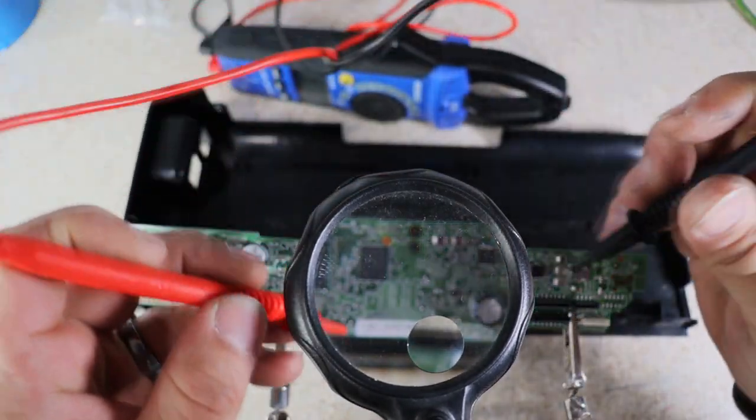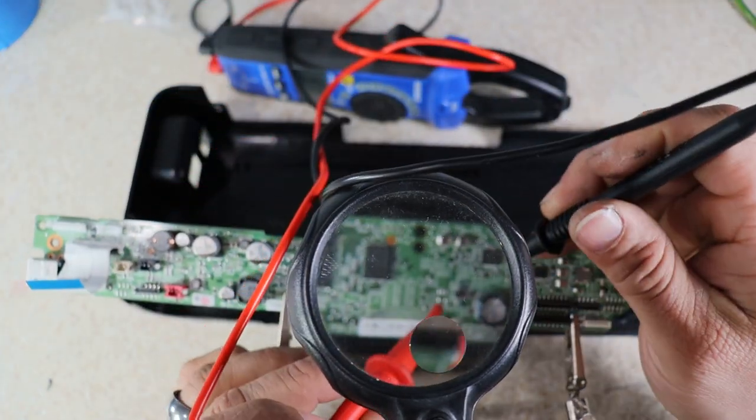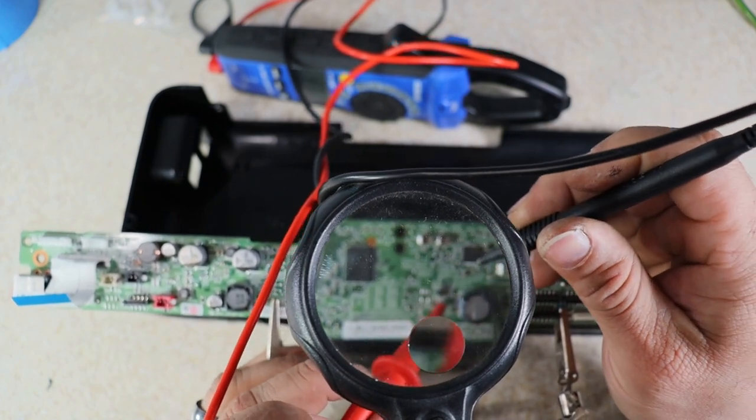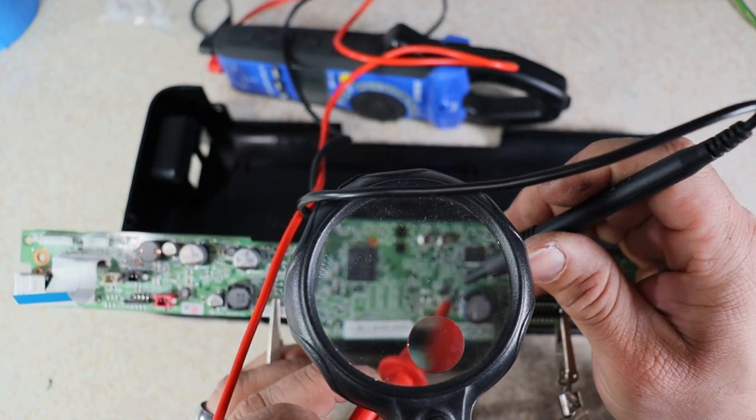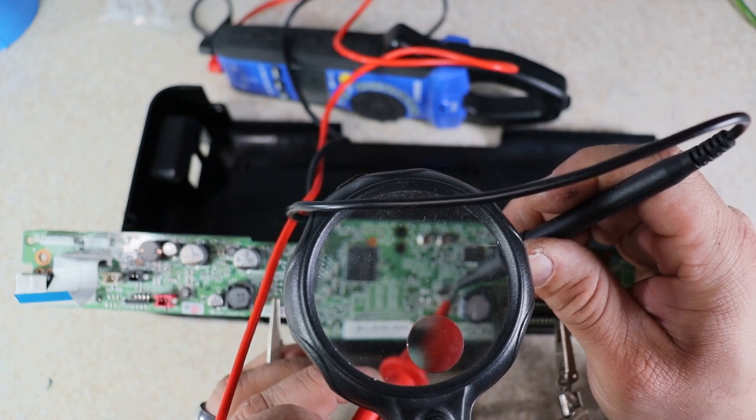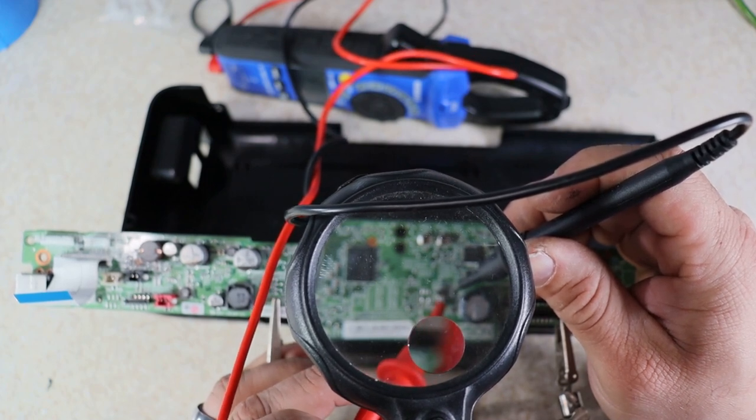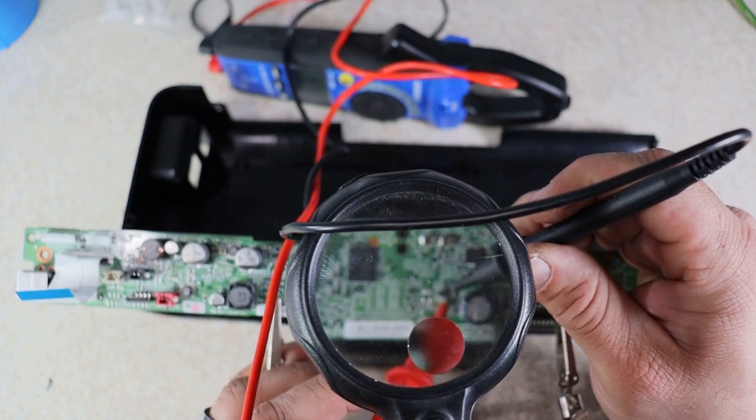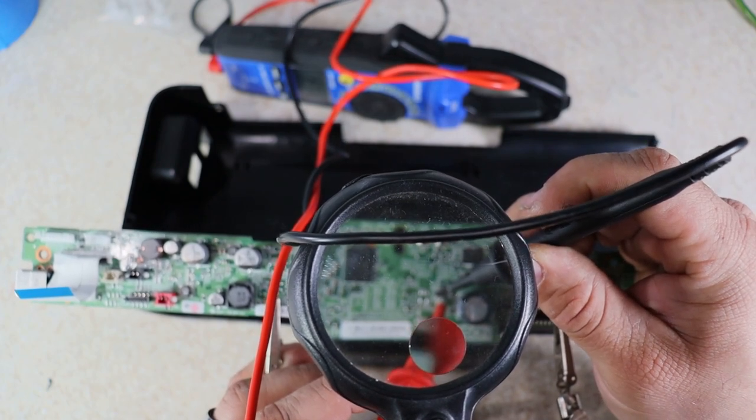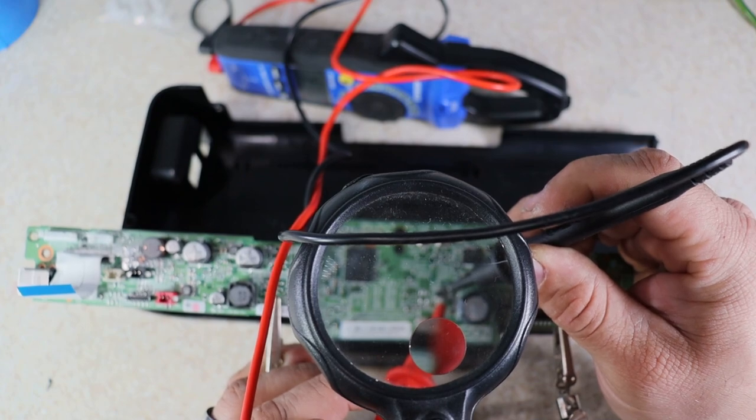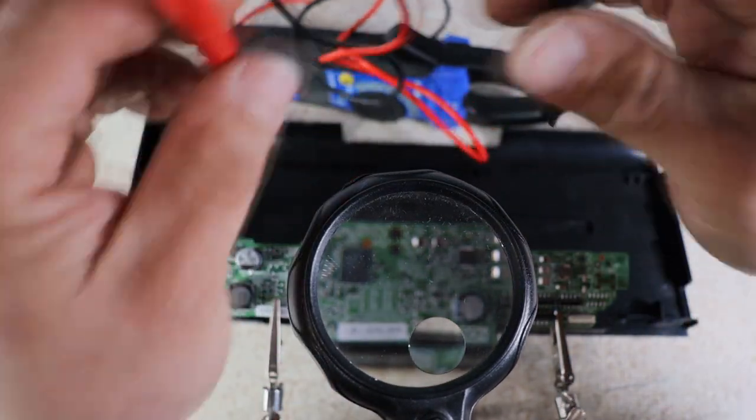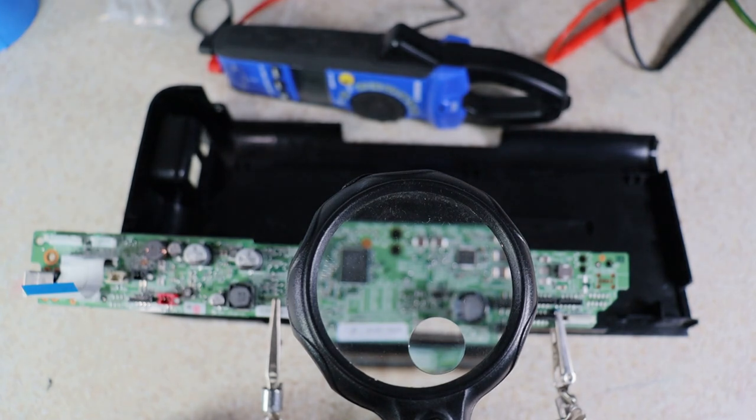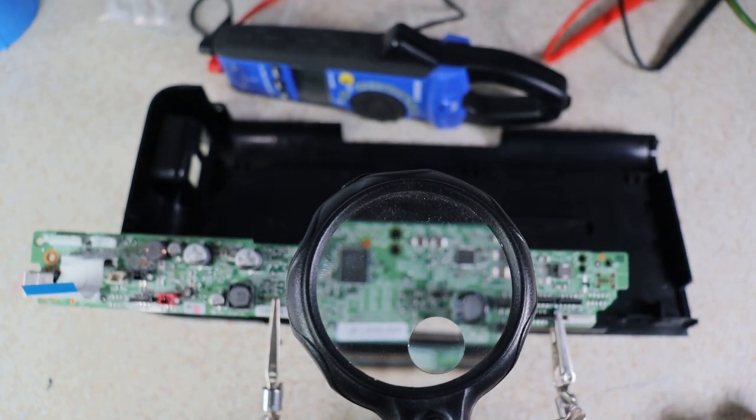So first we're going to check fuse 1. Fuse 1 is good. And now we're going to check fuse 2. Nothing. So we lost fuse 2. So we're going to go ahead and solder a new fuse. And then we'll go from there guys.